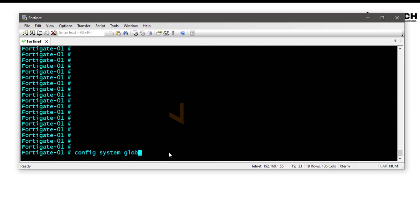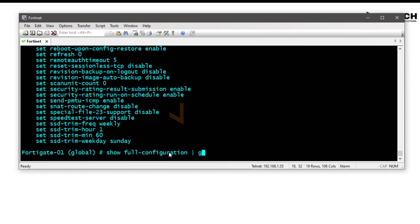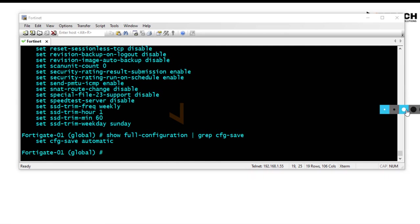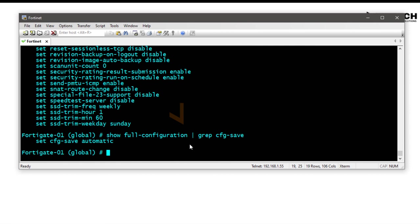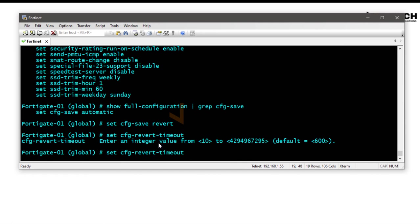Let me show you quickly. Enter 'config system global' for global configuration mode and run 'show full configuration'. It's difficult to find the relevant setting, so we can use the grep command to filter the output. We can see 'set cfg-save automatic' — that's why configuration is automatically saved. We can change this: run 'set cfg-save revert', and the next command is 'set cfg-revert-timeout'.